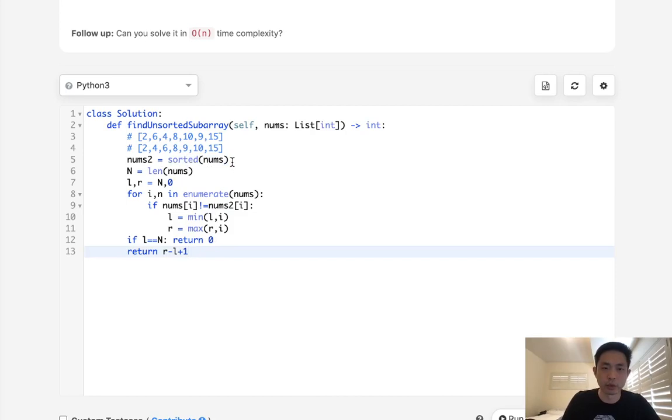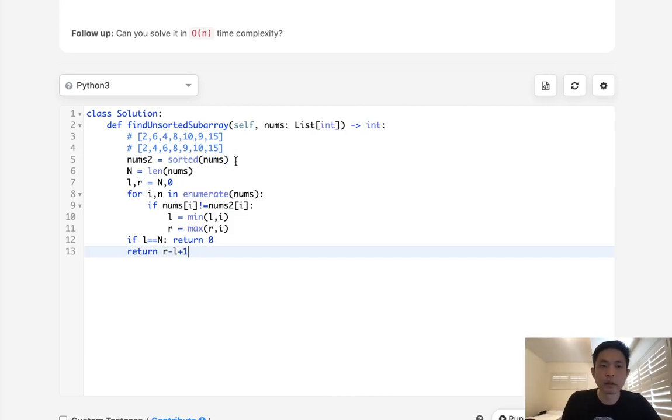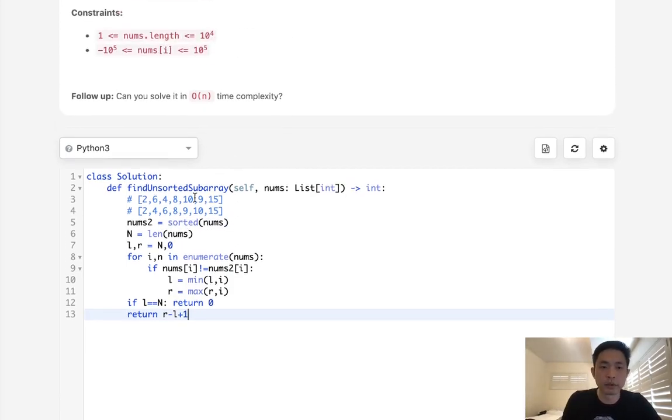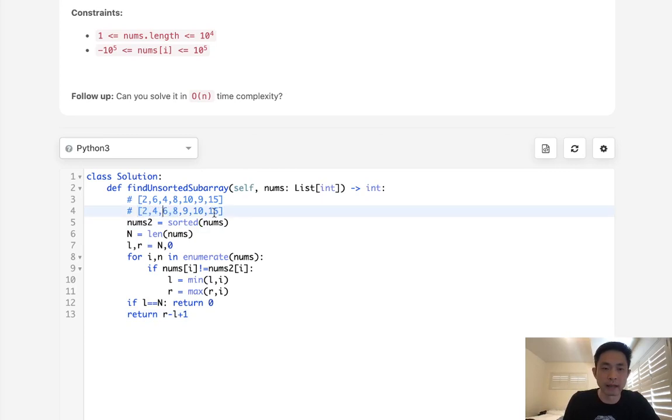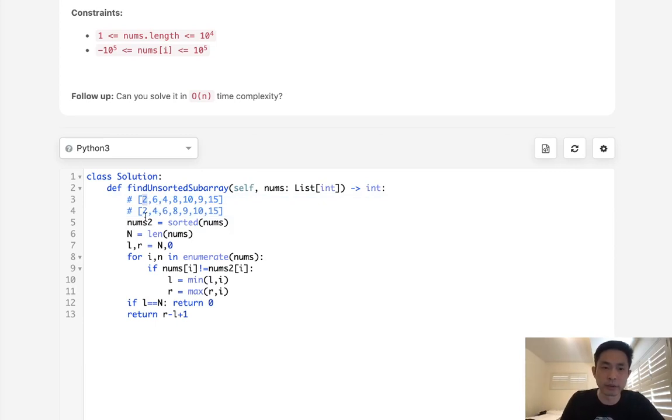The reason this is accepted, probably, is because sorting is pretty efficient in Python. But say that this wasn't very efficient, could we do this in one pass? Yeah, so to do that, there's a couple methods.